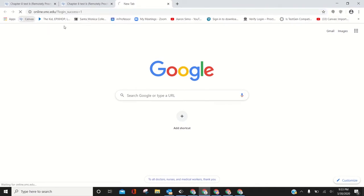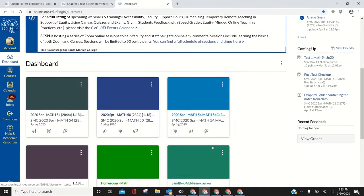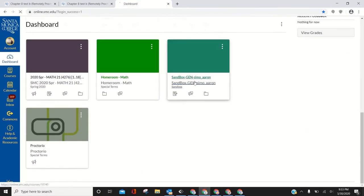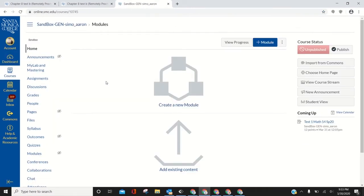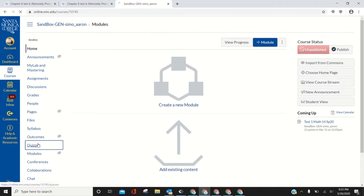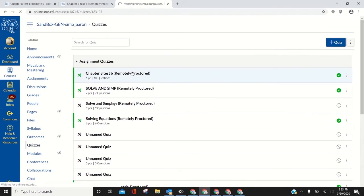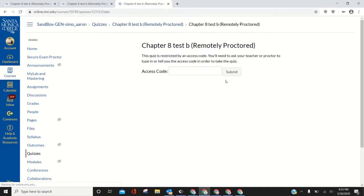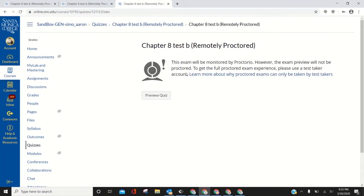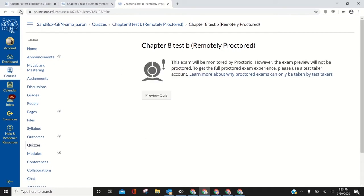This could prevent students from getting into Proctorio and prevent you from being able to go into your quiz. If I go to quiz and click a quiz and press preview, that happens. If I click preview again, I can't get in.